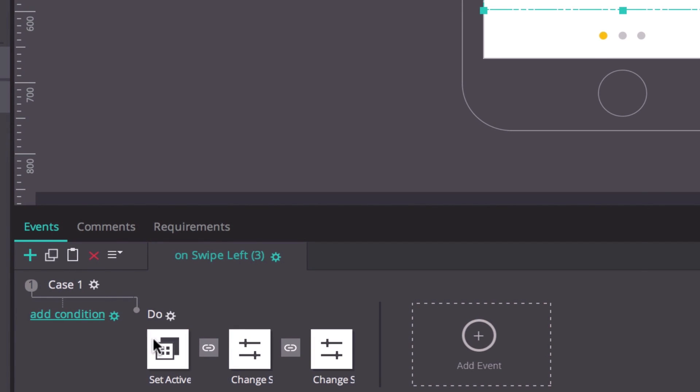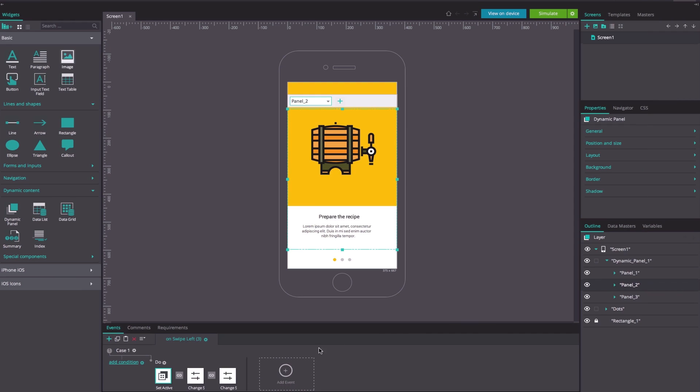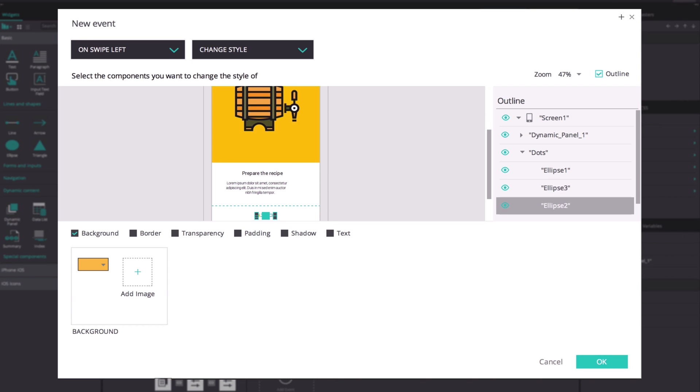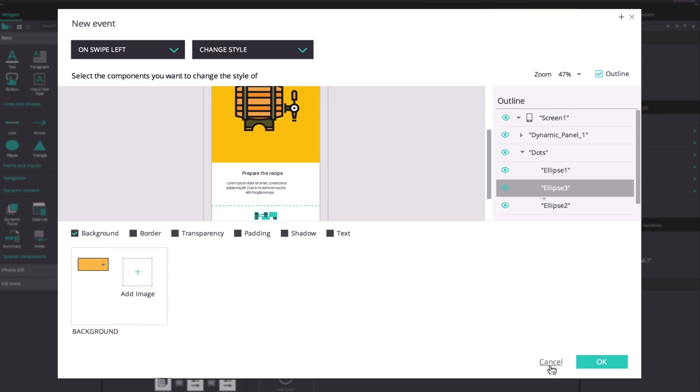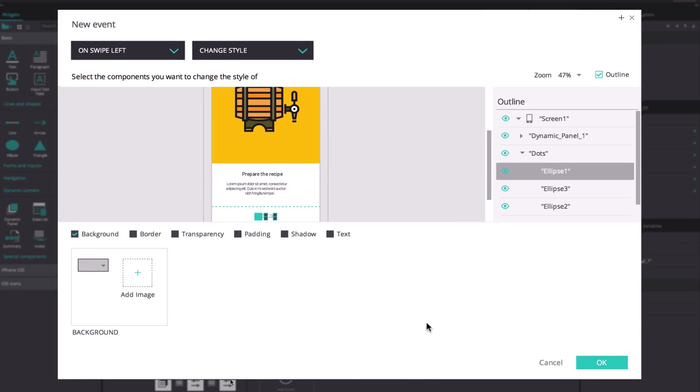Remember to modify the panel you want to appear upon swiping left in each case, change the corresponding ellipse to yellow and make the others gray.